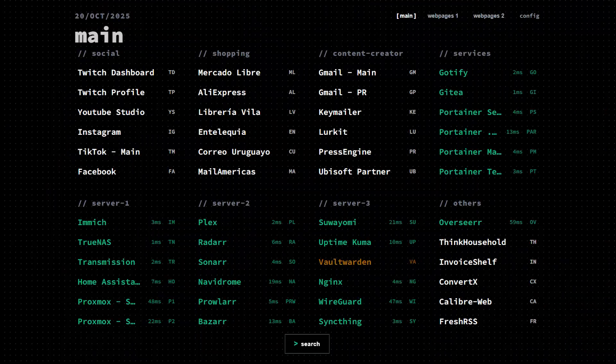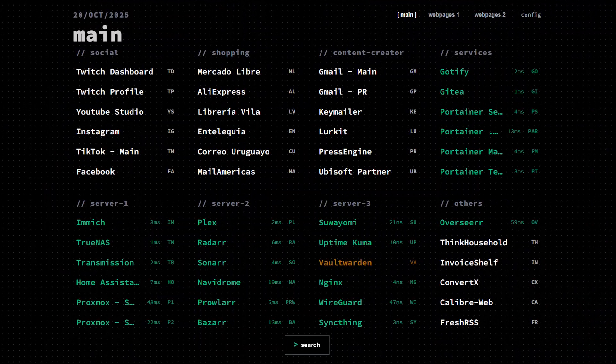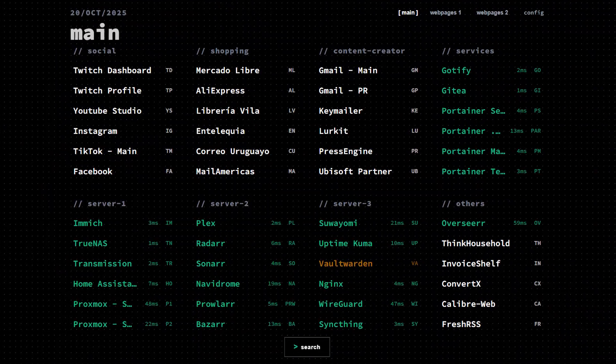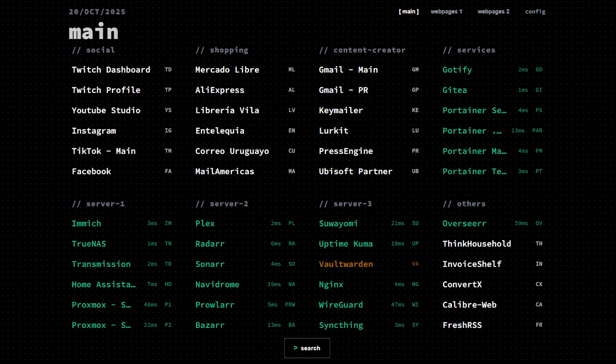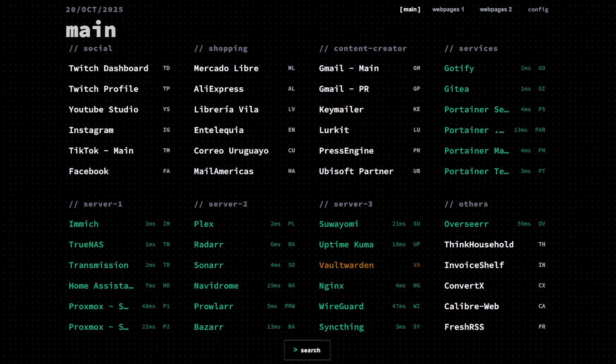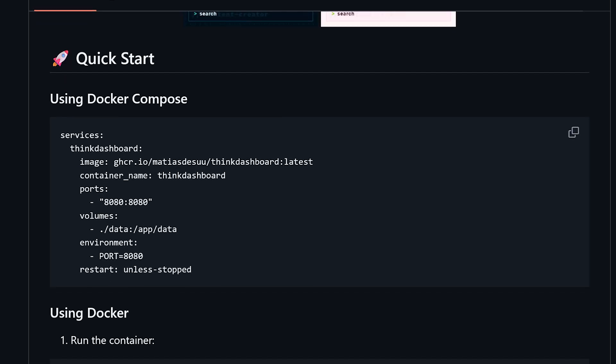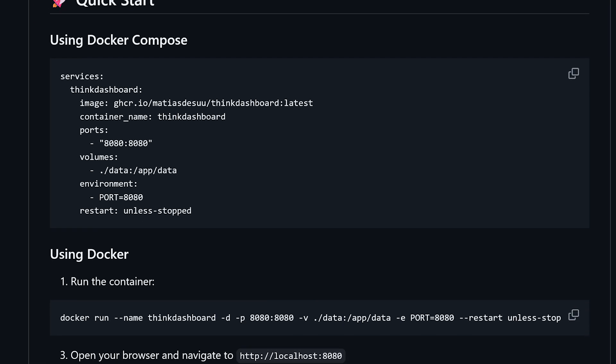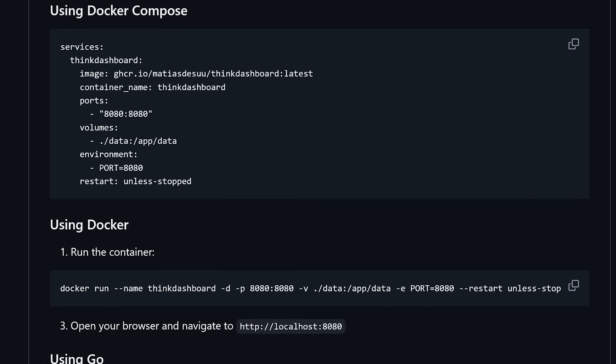Hey guys, how's it going? Hope everyone's doing really well out there today. In this video, we're taking a look at another super lightweight dashboard solution called Think Dashboard, and it's one of the simplest bookmark dashboards that we've seen in a while. You'll be up and running in no time with no YAML files, no databases, just a slick interface and an easy setup.